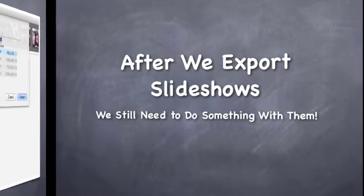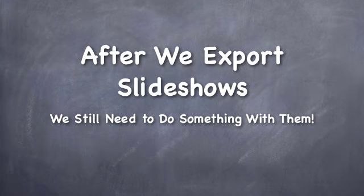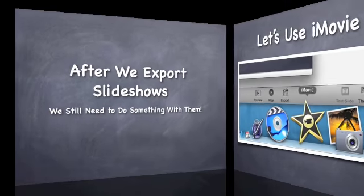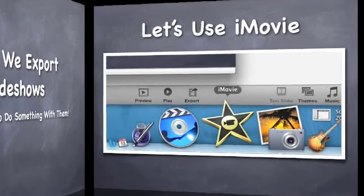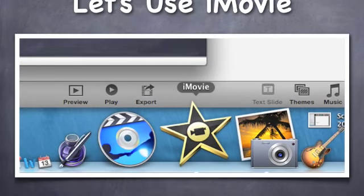After we export the slideshows we still need to do something with them. They end up somewhere but they're not in a format that we can share yet. So I'm going to use iMovie.